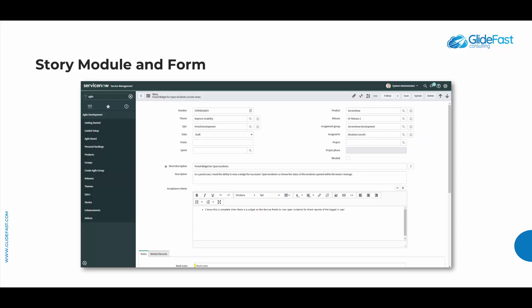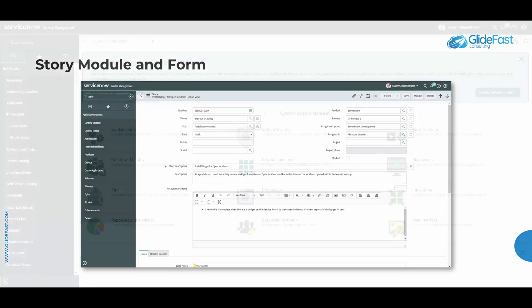In this video I'll explain how to create a brand new user story, associate the story to sprints, releases, and other related records, as well as manage that story throughout its lifecycle. So without further ado, let's get started.